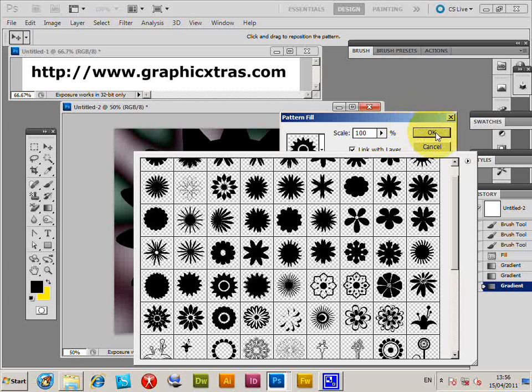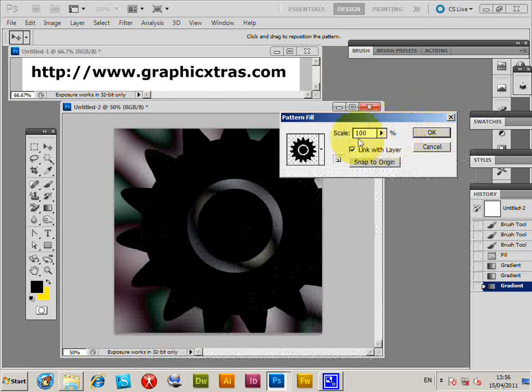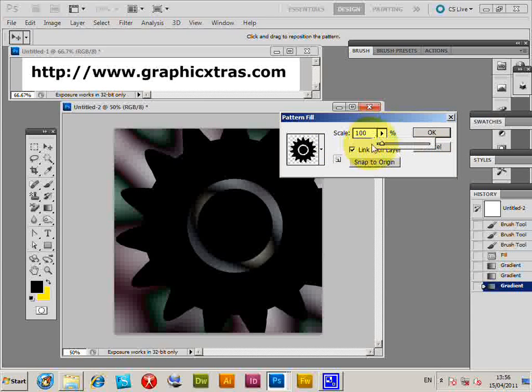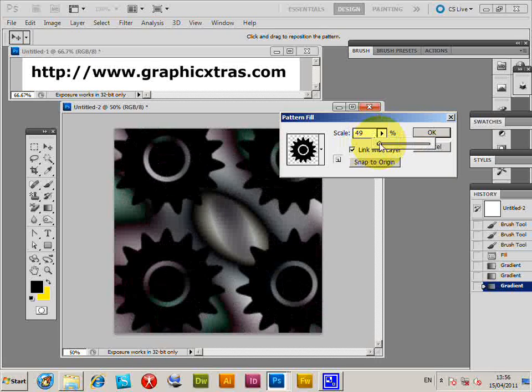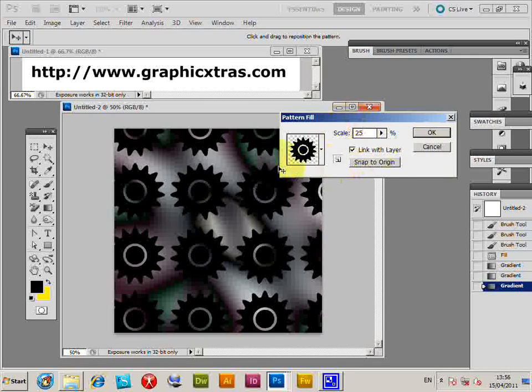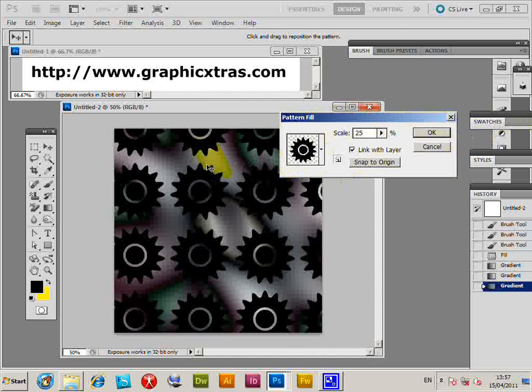Now I'm just going to scale that to 500%, say. But one thing with these patterns is slightly different from a normal pattern.